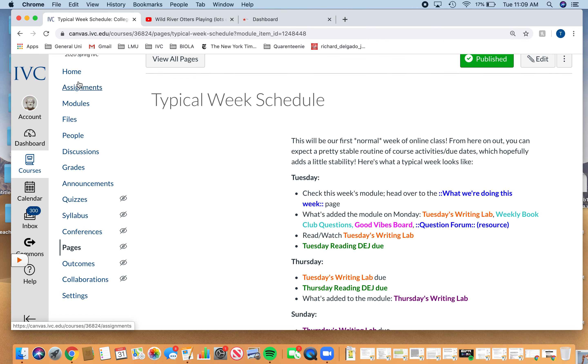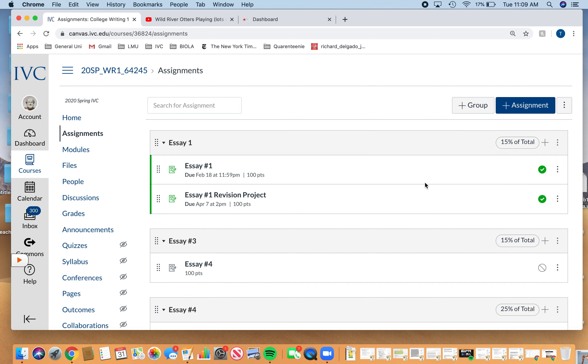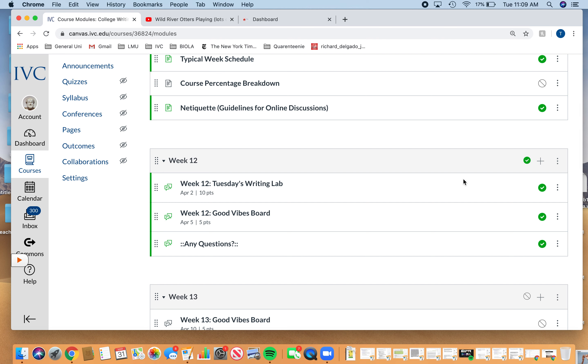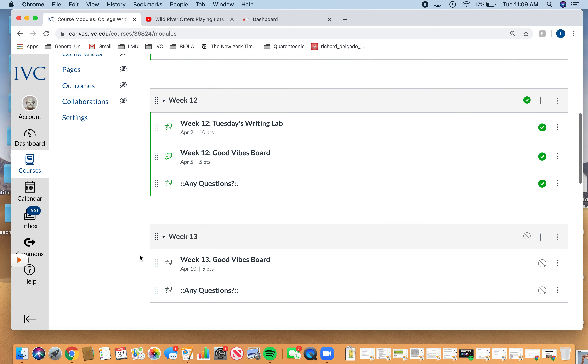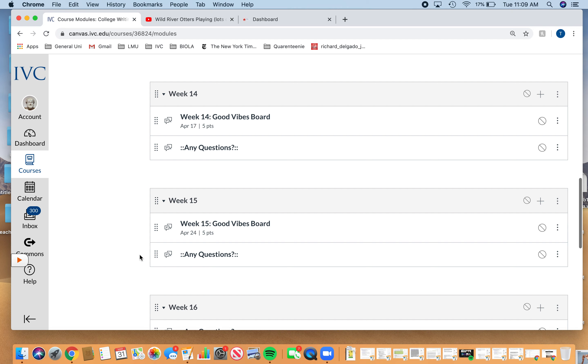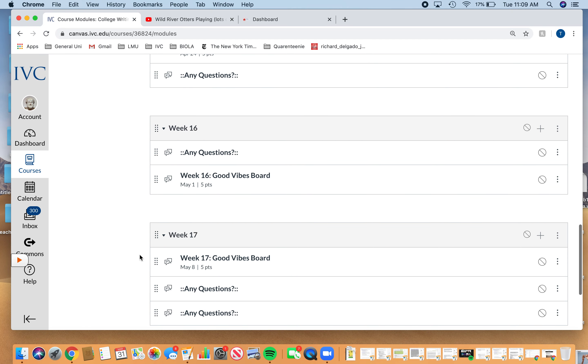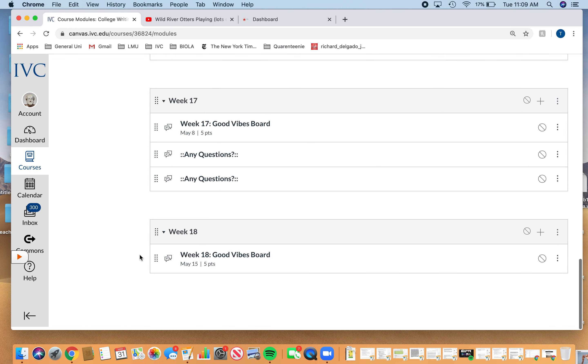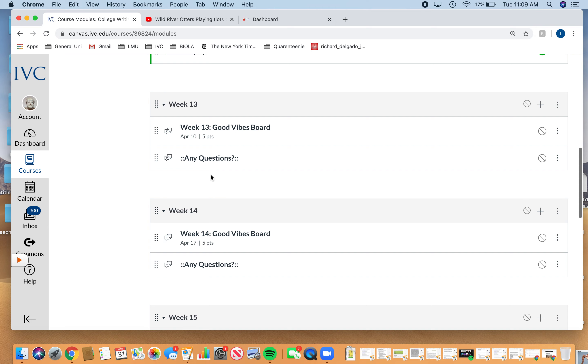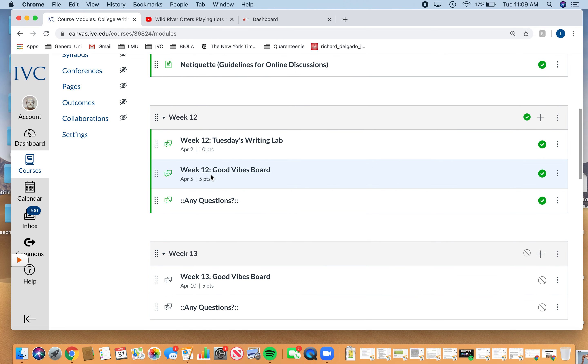Right now you have your first module up, which looks like this. I just want to give you a little bit of a preview. I have all the weeks just sort of sitting in the wings here. I still have to add some stuff on here and fix it up obviously.